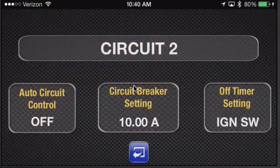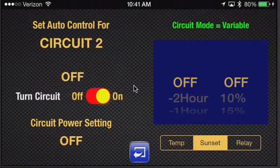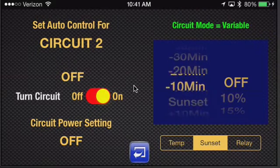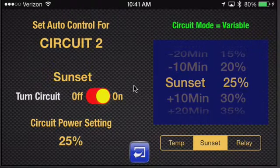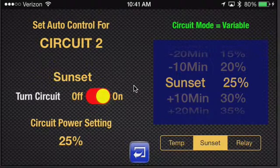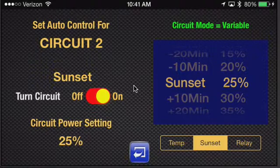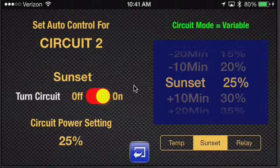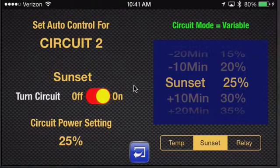For circuit two, we're going to set that one up to automatically deploy based on sunset. In this case, we're going to say I want it to come on at sunset, and I want it to come on at 25%. You could also say I want the circuit to turn off at sunset — the choice is yours. The way this works is that no matter where you are in the world, the system will automatically know what day of the year it is and what time the sunset is based on your GPS coordinates. So once you set this, it'll always be correct no matter where you are.